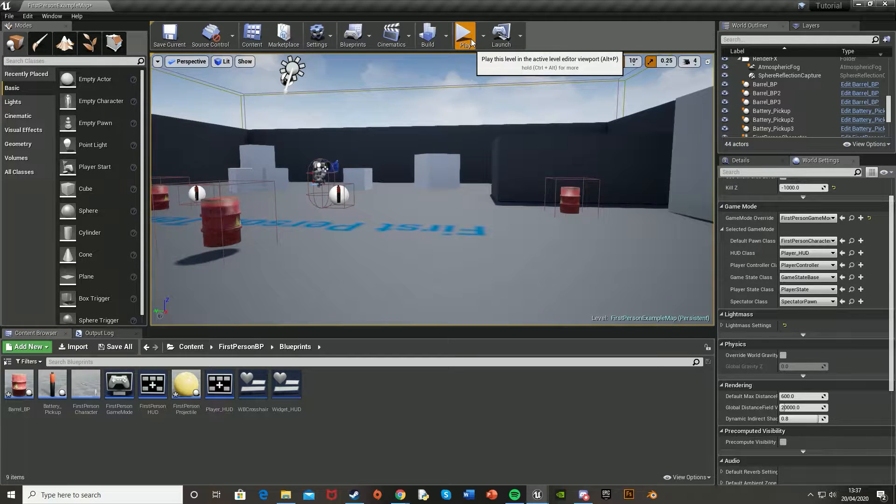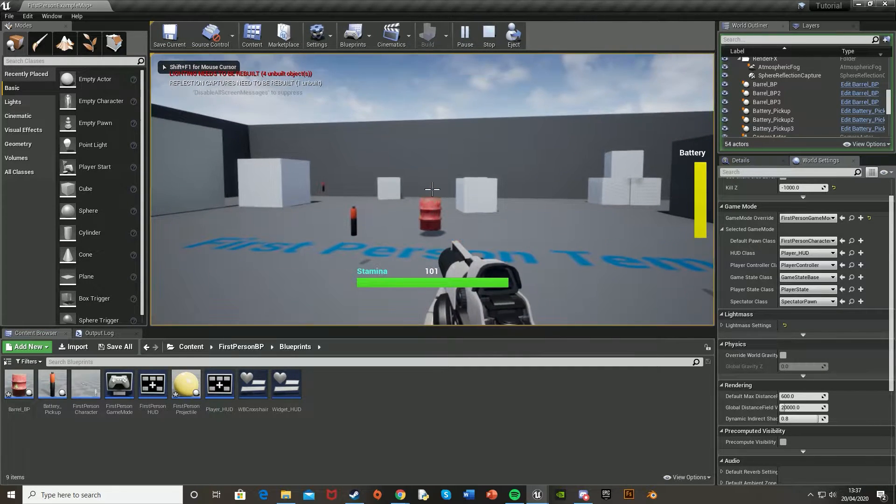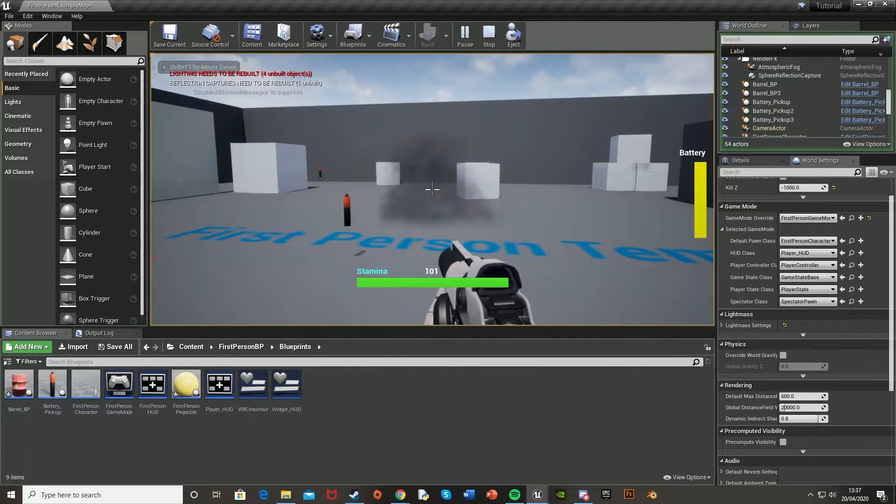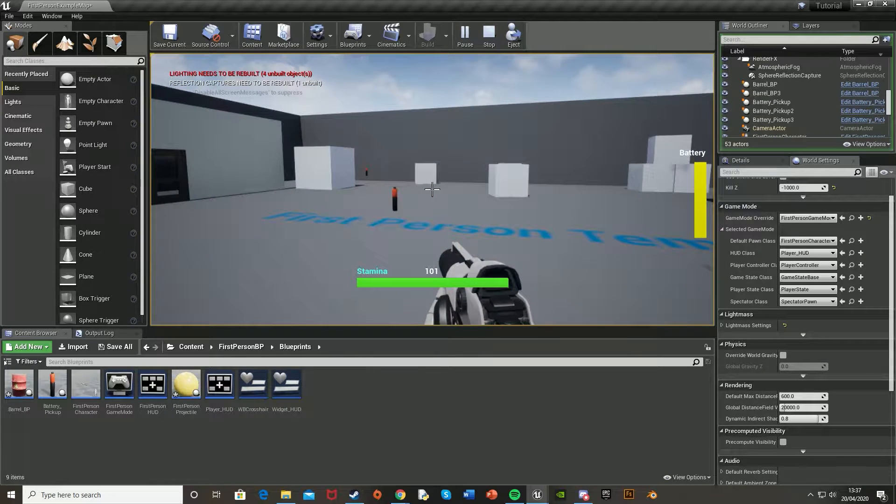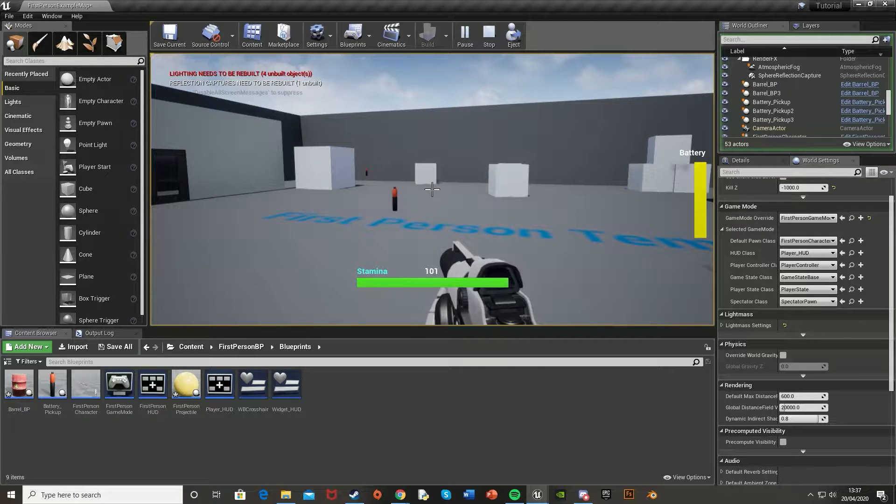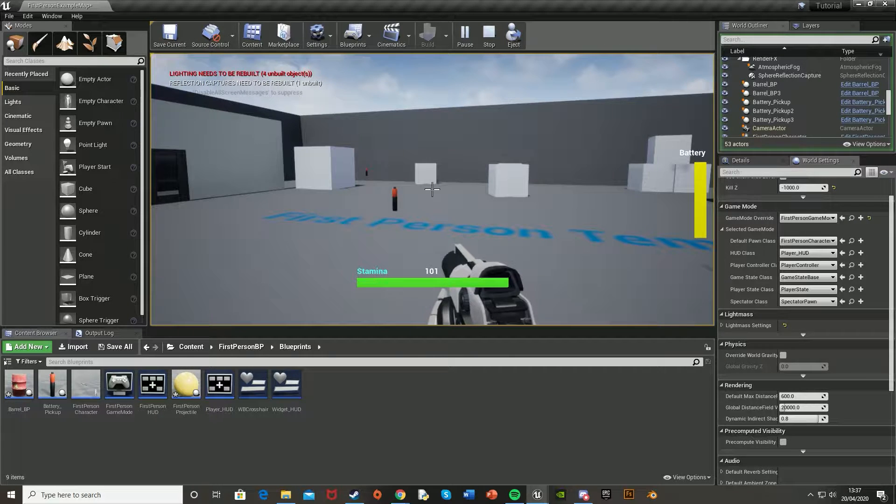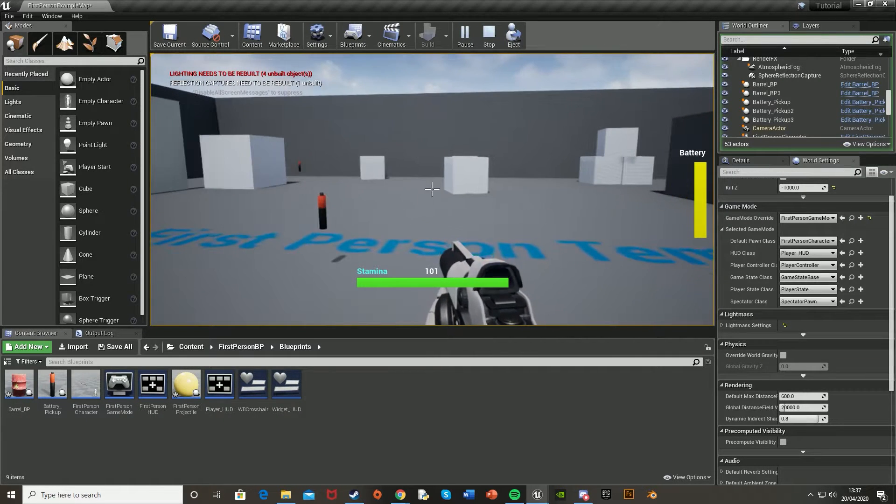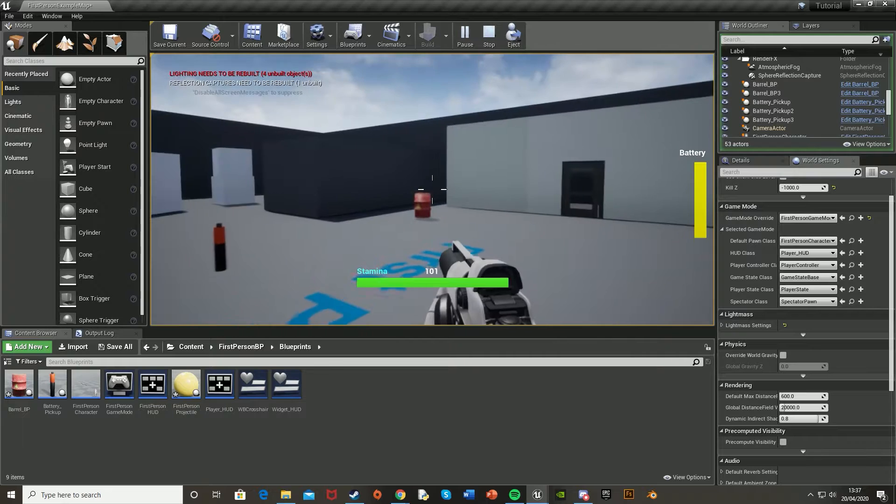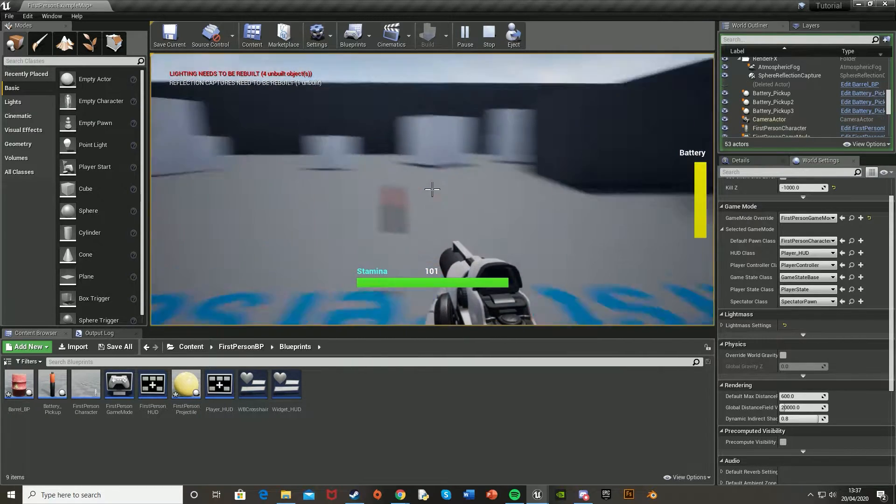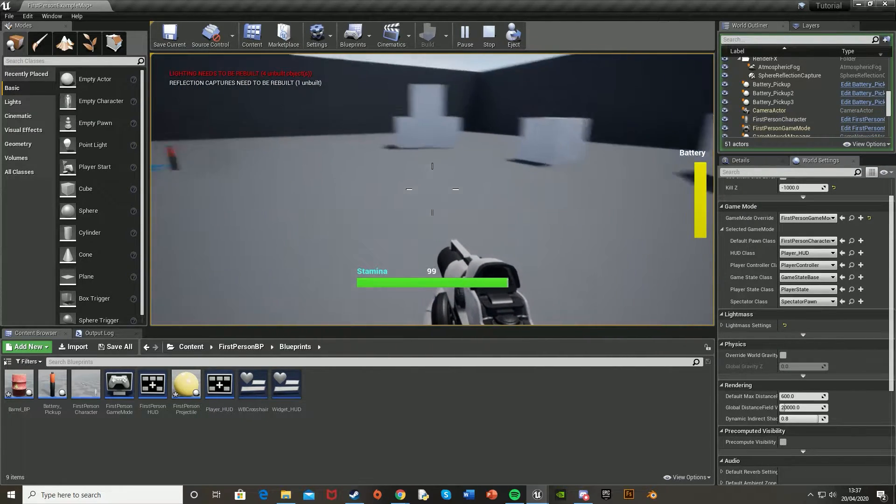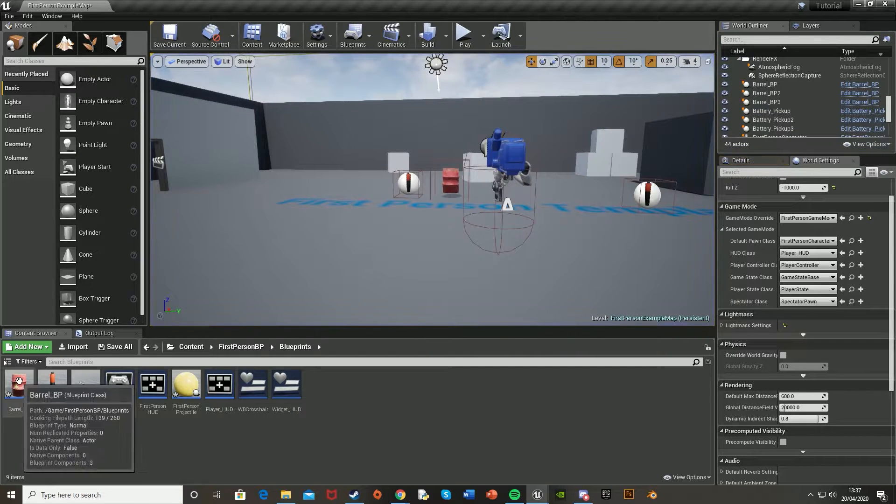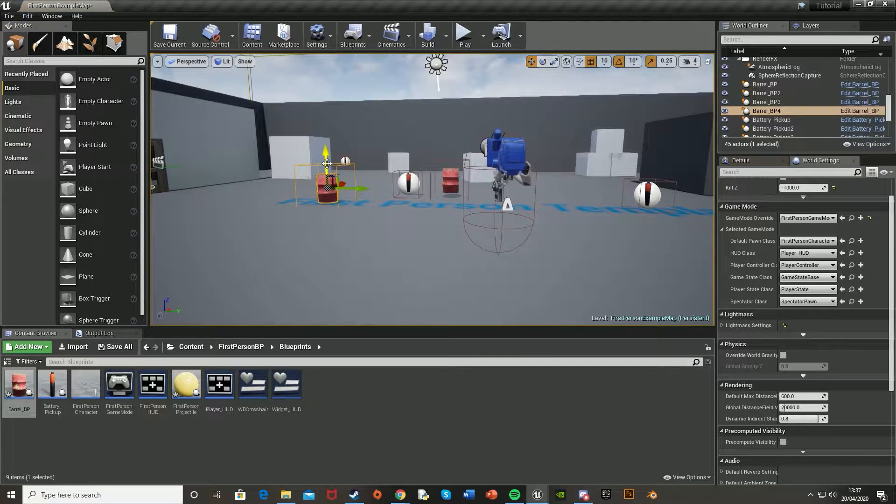So what we're going to have by the end of this is something that looks a little like this. So you have the barrel there, you shoot it and it explodes. You have the explosion noise, the explosion visual effect, and the actor is destroyed afterwards. We have multiple of these, so we can just place them wherever we want and do it multiple times. Just drag and drop it in.